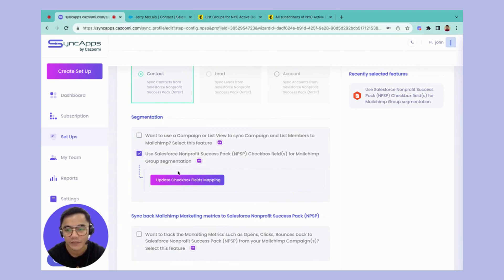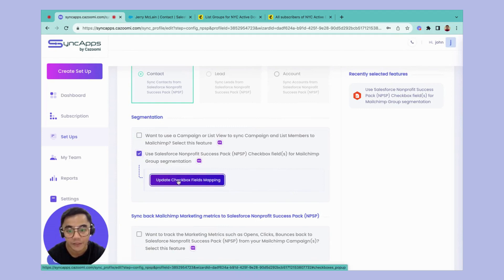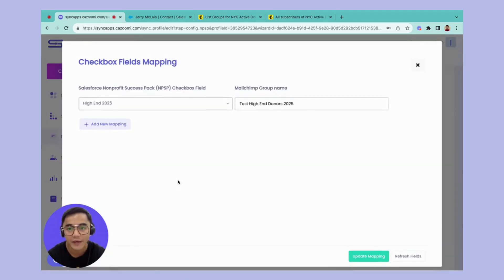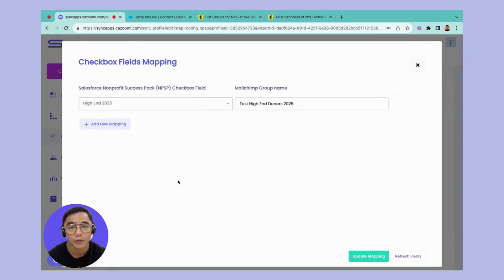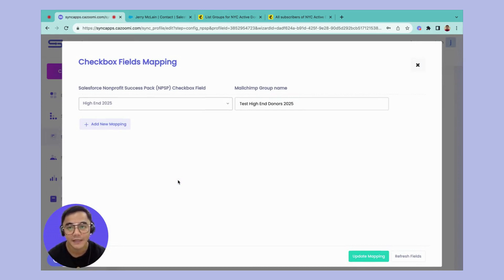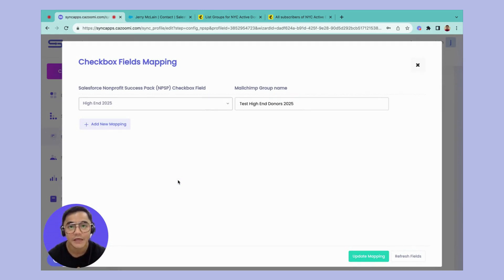So once you have enabled this one, then tap the Update Checkbox Fields Mapping. Then you can specify the specific checkbox that you have in your Salesforce. So only those records that has this type of checkbox that you're going to specify here will be pulled going into your Mailchimp.